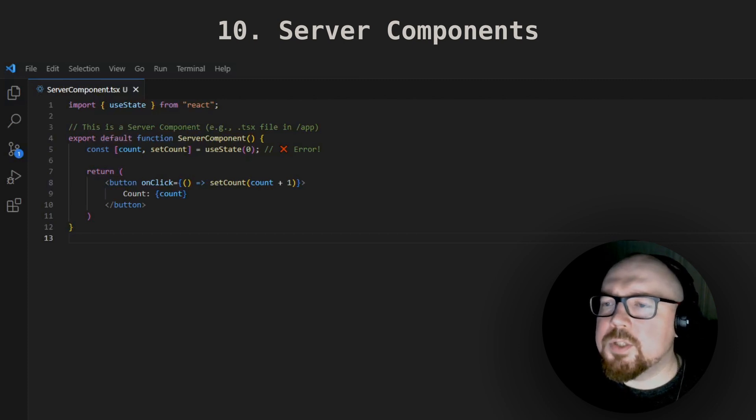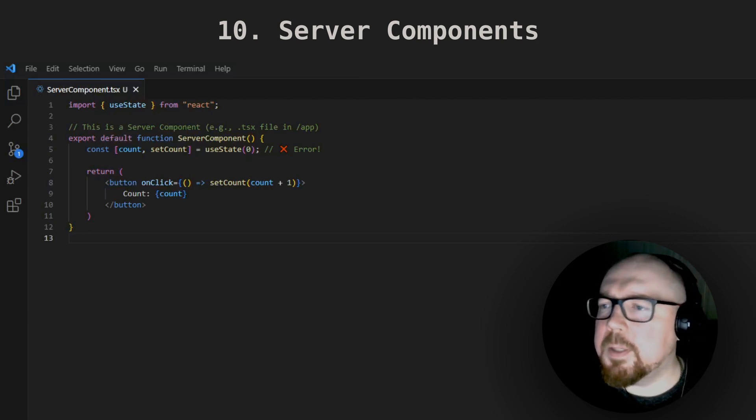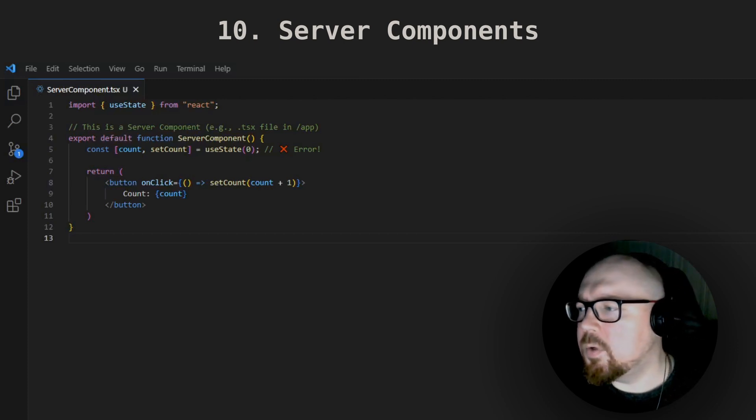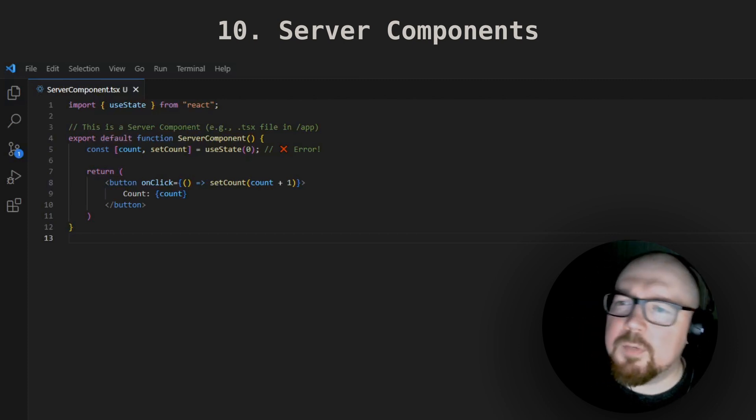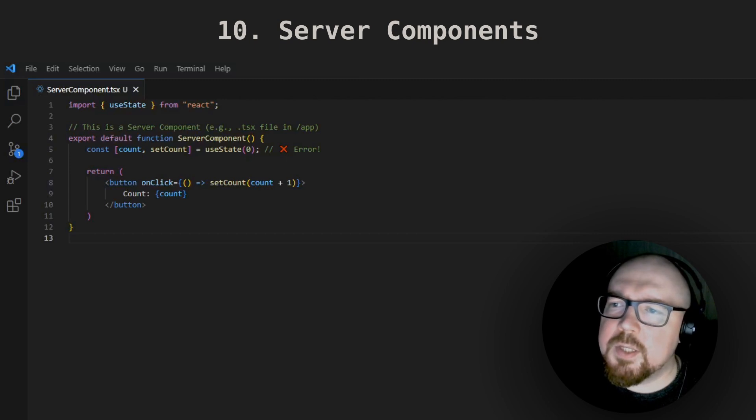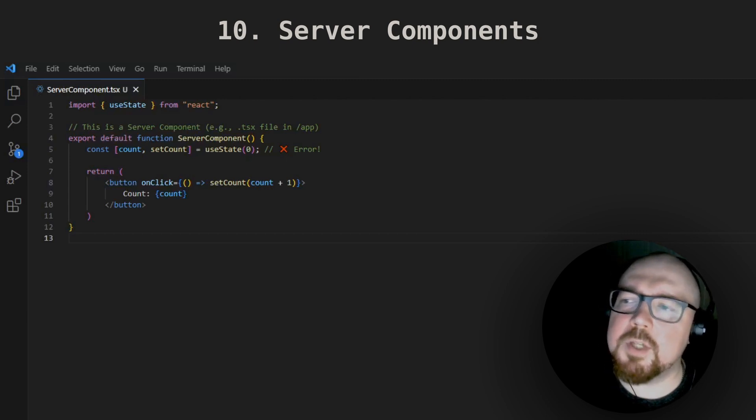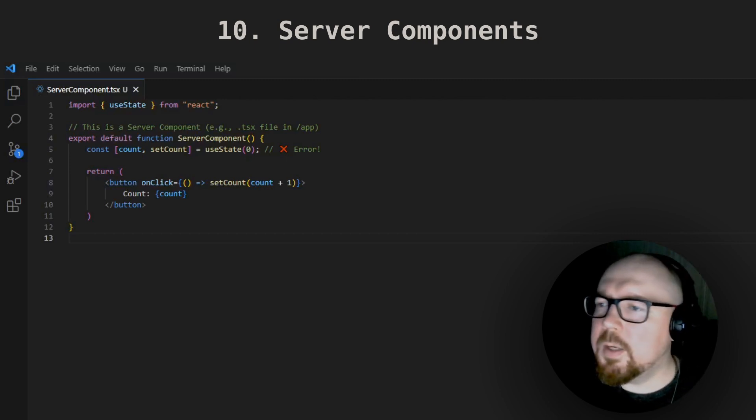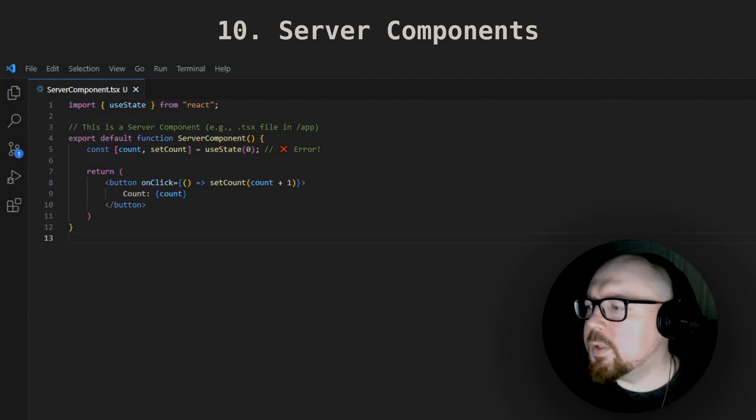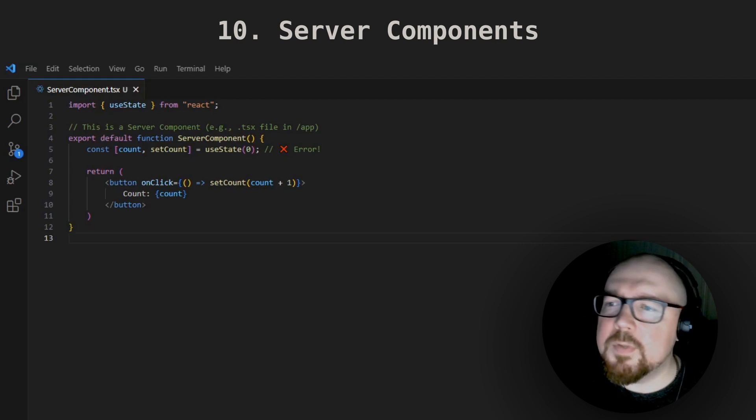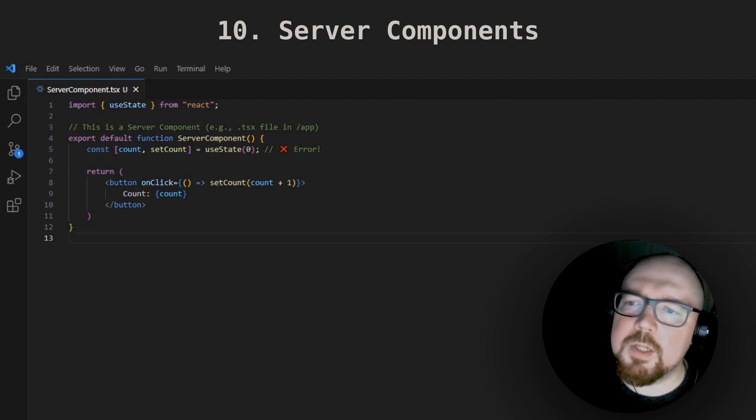Server components just recently became another very common interview topic. If you started with Next.js, it will be much easier for you to explain them, but either way, it's better to know what they are, along with their features and limitations.